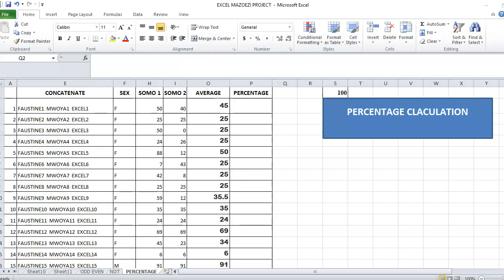Today I'm going to teach you how to find the percentage in Excel. Percentage is calculated as a mathematical calculation in Excel.